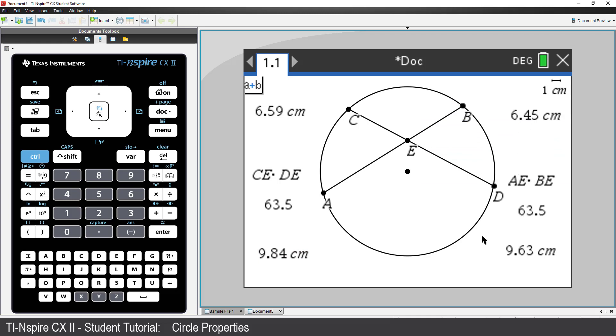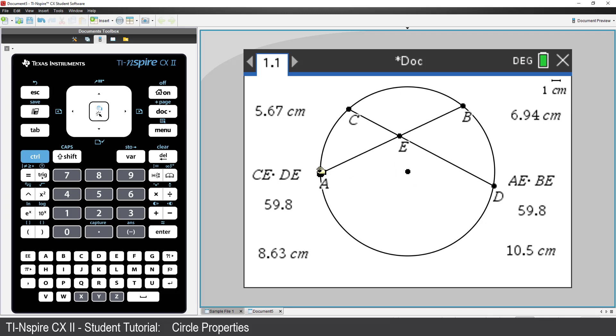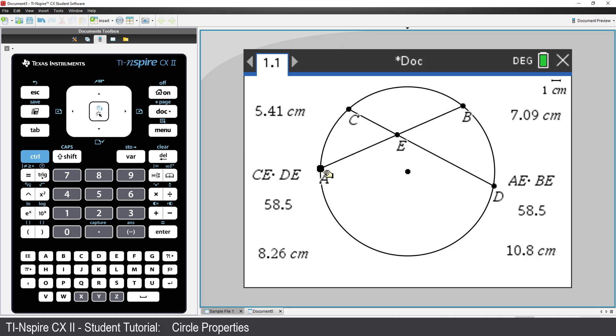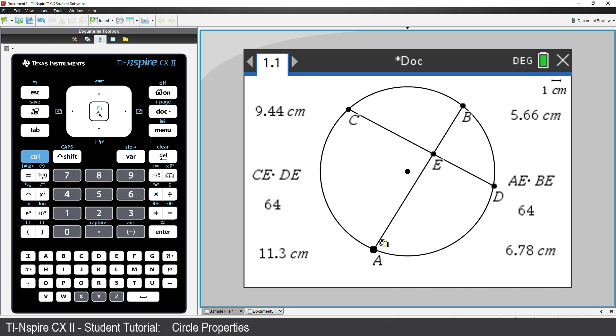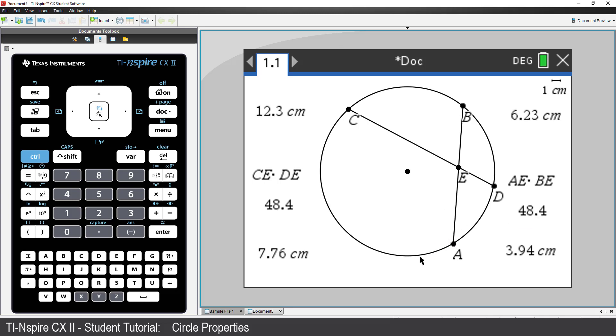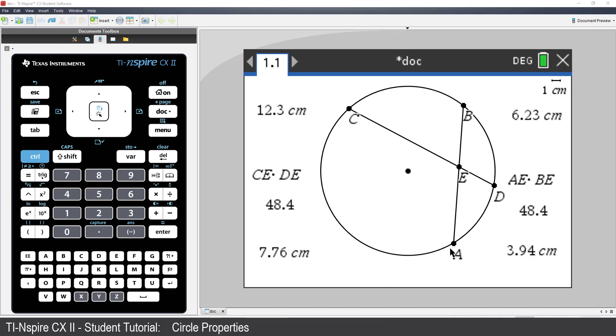Press Escape to release the calculation tool. Now, grab point A and move it around the circumference of the circle. Notice that all the measurements and calculations update automatically. You may also notice that the two products are always equal. So, why? Keep watching for a little hint.